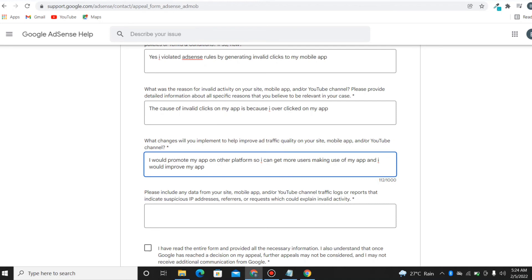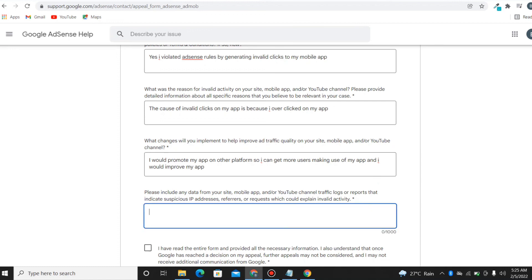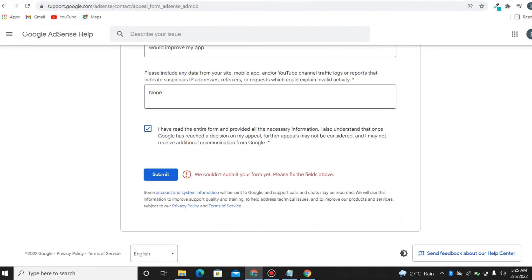The last question is: please include any data from your mobile app traffic logs or reports that indicate suspicious IP addresses, referrers, or requests which could explain invalid activities. This is about noticing where you're getting unusually high clicks from — maybe someone is using a reward system or something. Since I don't know where it's coming from, I'll just leave it blank and click submit.